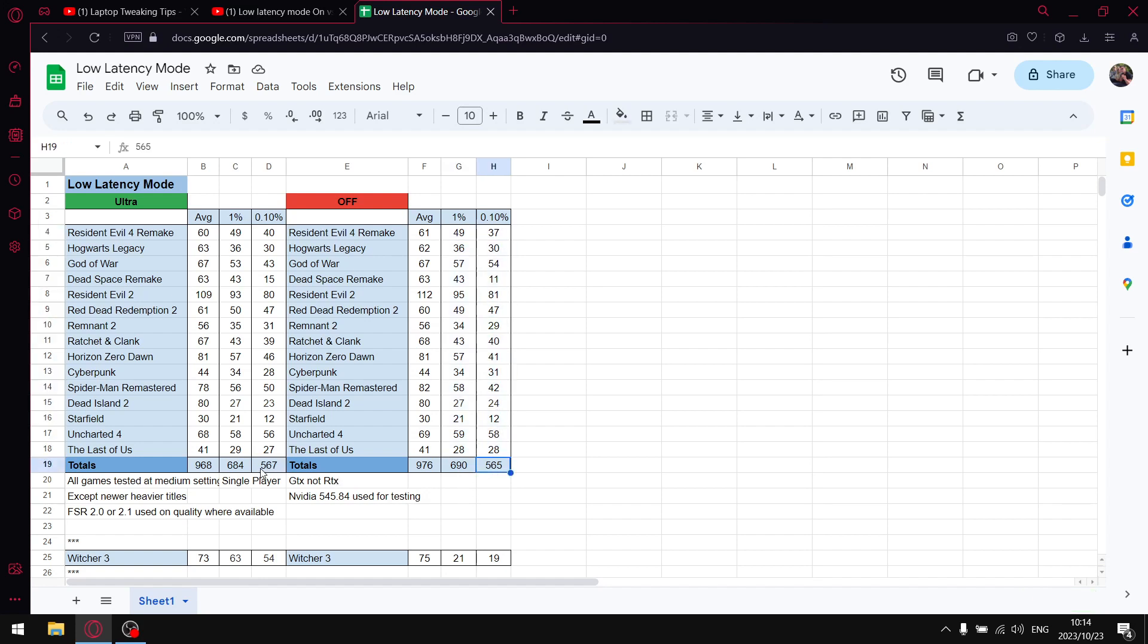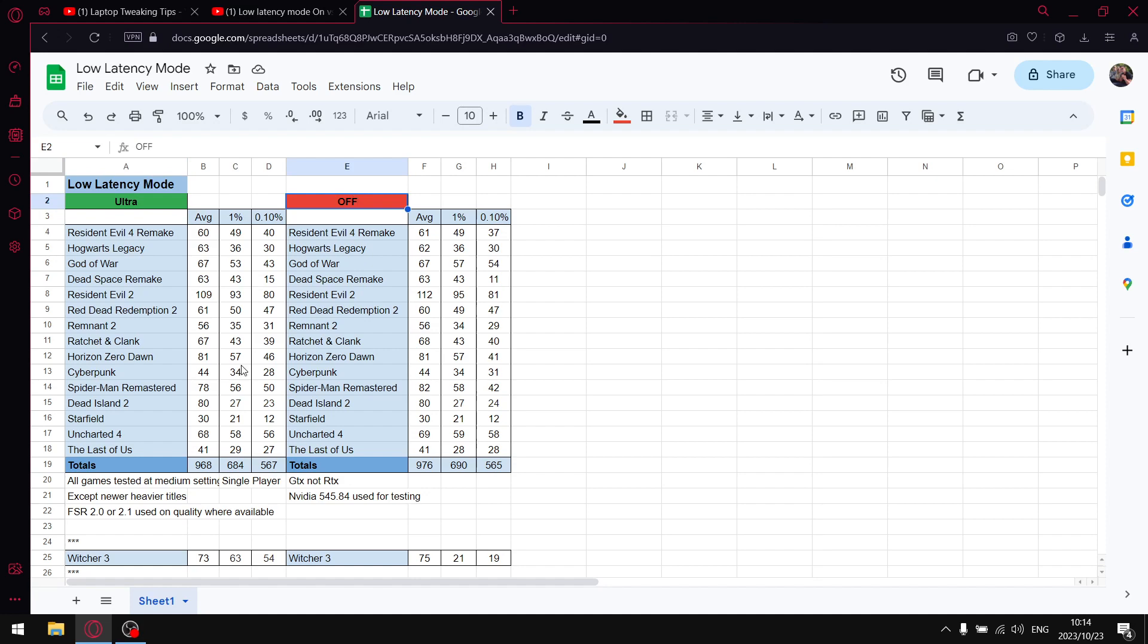So slightly lower than low latency mode on ultra, but guys, what I've picked up is a lot of my viewers actually do play a lot of online multiplayer games. So if you want my recommendation, really put low latency mode off. I used to recommend ultra, I don't anymore. With the exception of The Witcher 3, most games actually perform better with low latency mode in the NVIDIA control panel set to off.